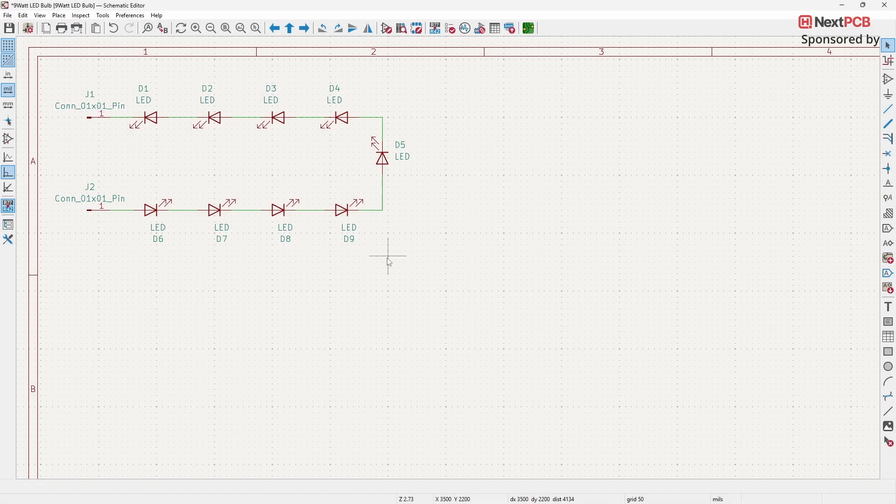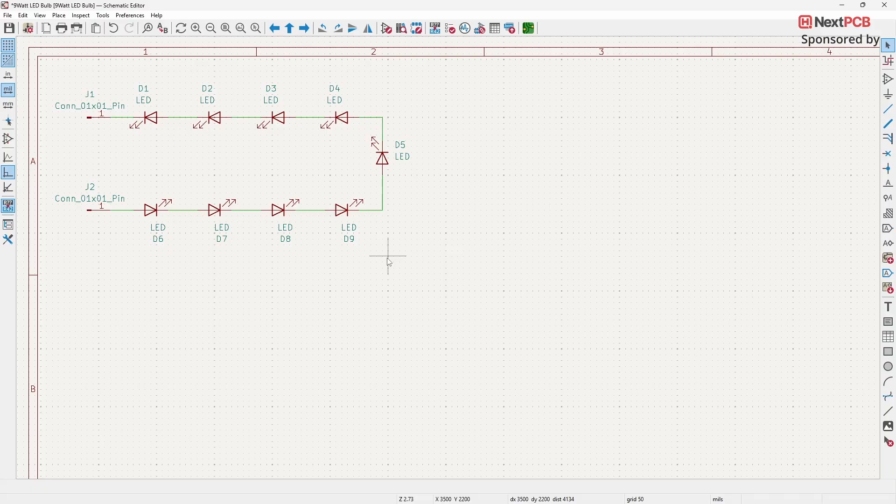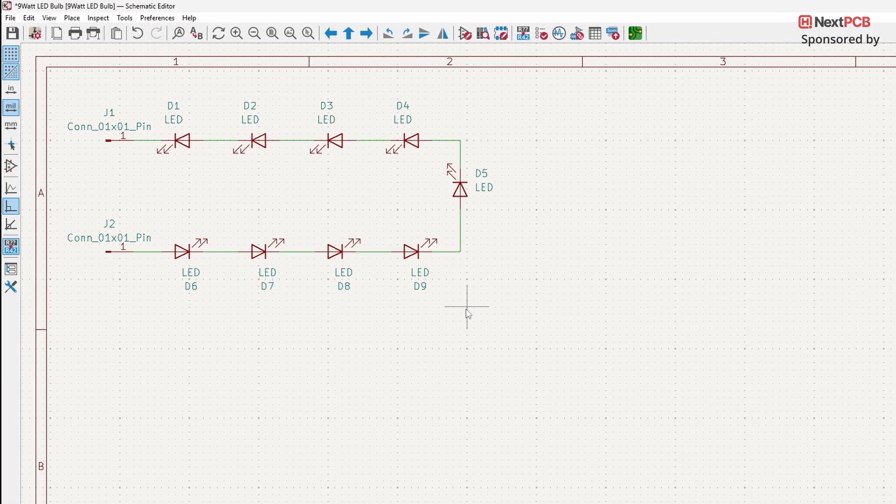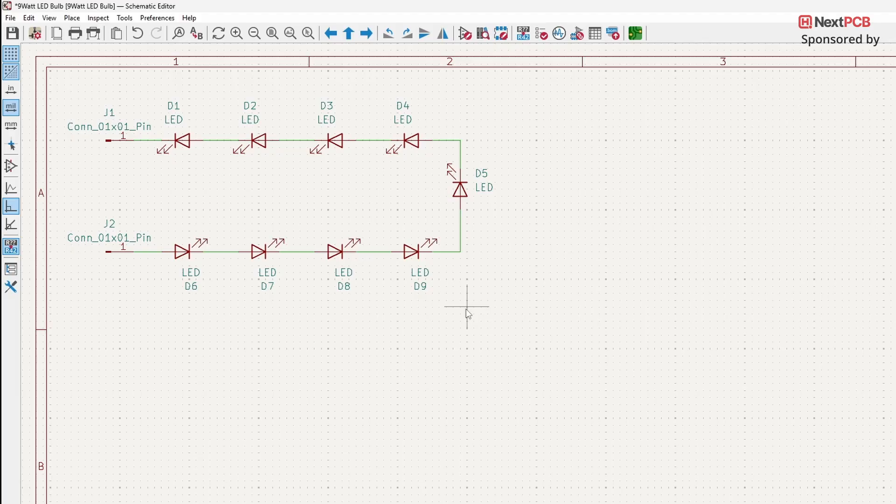In this video, I'm going to show you how to create PCB boards in different shapes. For the first example, we'll design a simple LED bulb board that uses 9 LEDs.